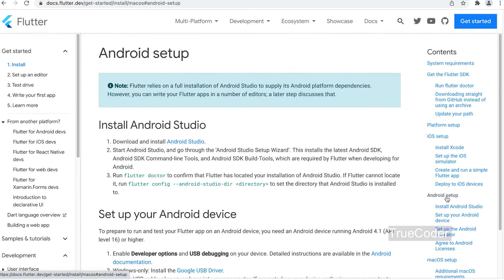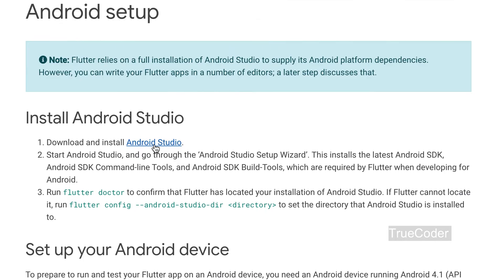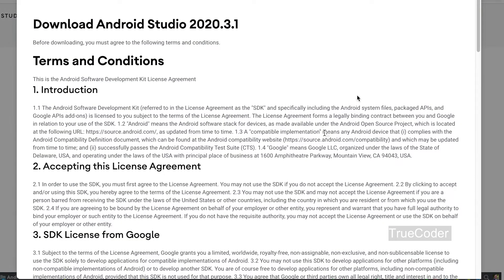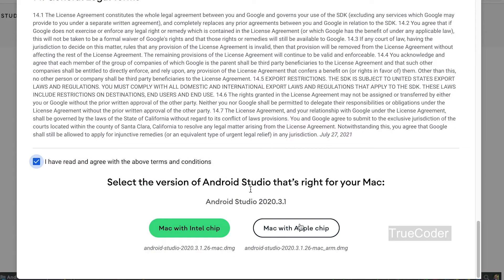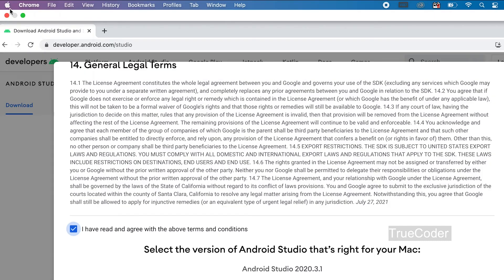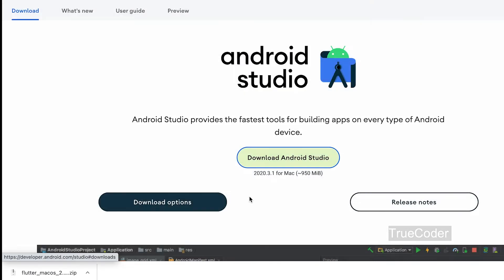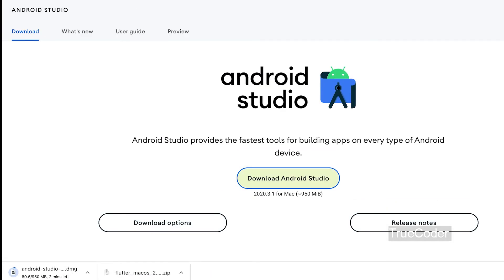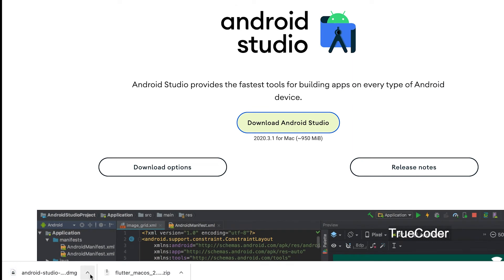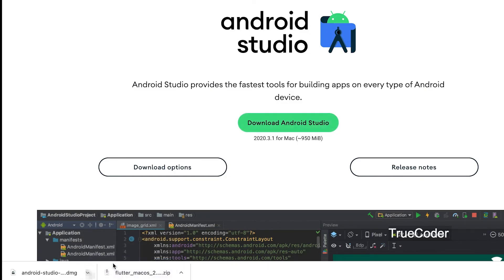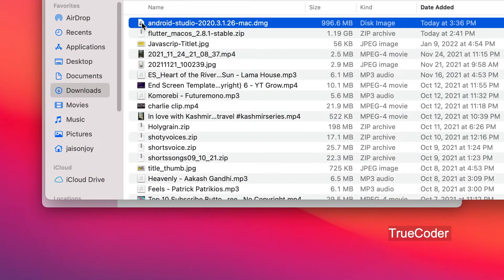Install Android Studio. Click download and install Android Studio. Click the checkbox. Select whether it is a Mac chip or an Intel chip — you can find this on 'About This Mac'.